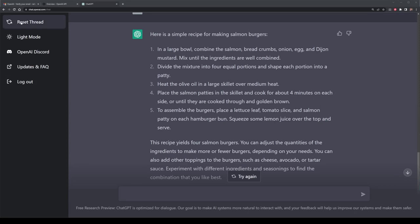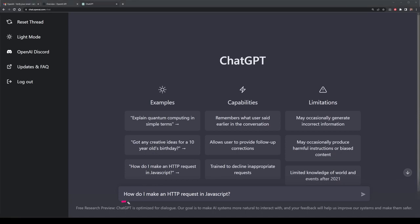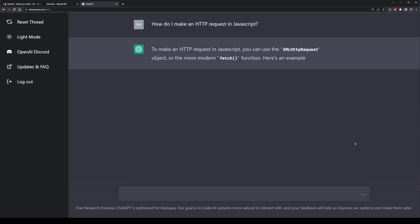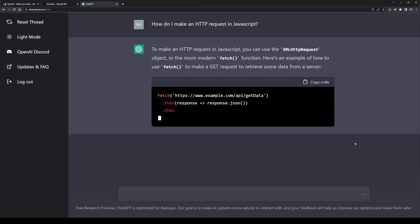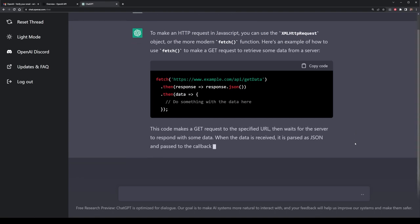Now I'm going to use ChatGPT to do some coding for me. I'm going to use one of the pre-made prompts on how to do an HTTP request in JavaScript. Here we'll start to see some of the more coding aspects of ChatGPT and what it can perform. It's going to answer this question in a number of ways: first it'll give me some context, then the code snippet of exactly how to perform the function, and finally a description of what the code is specifically doing.